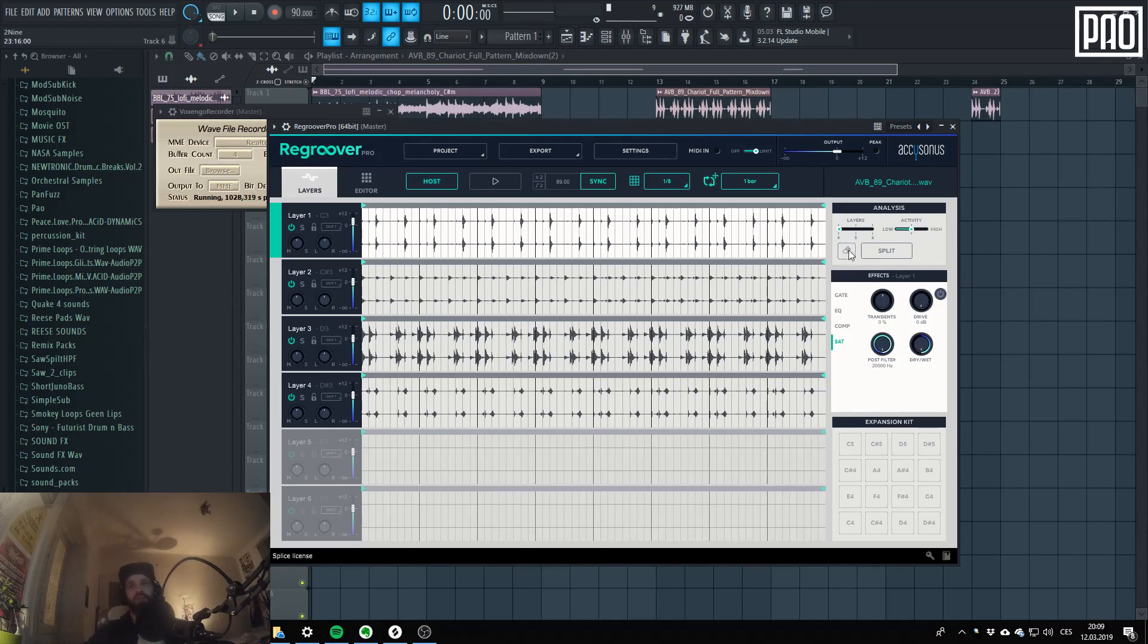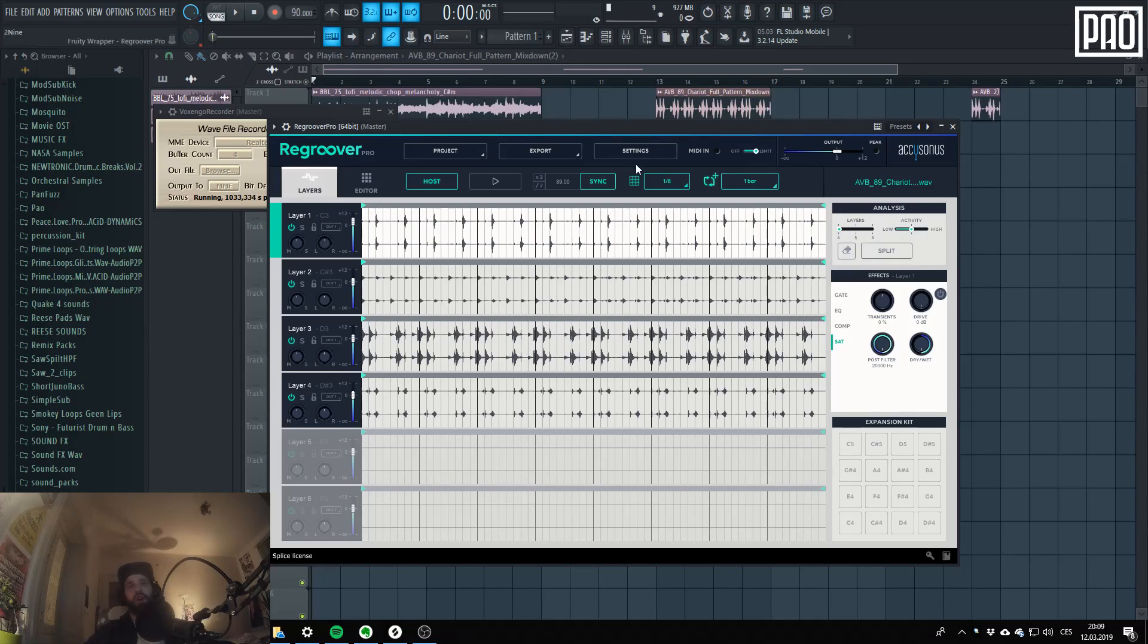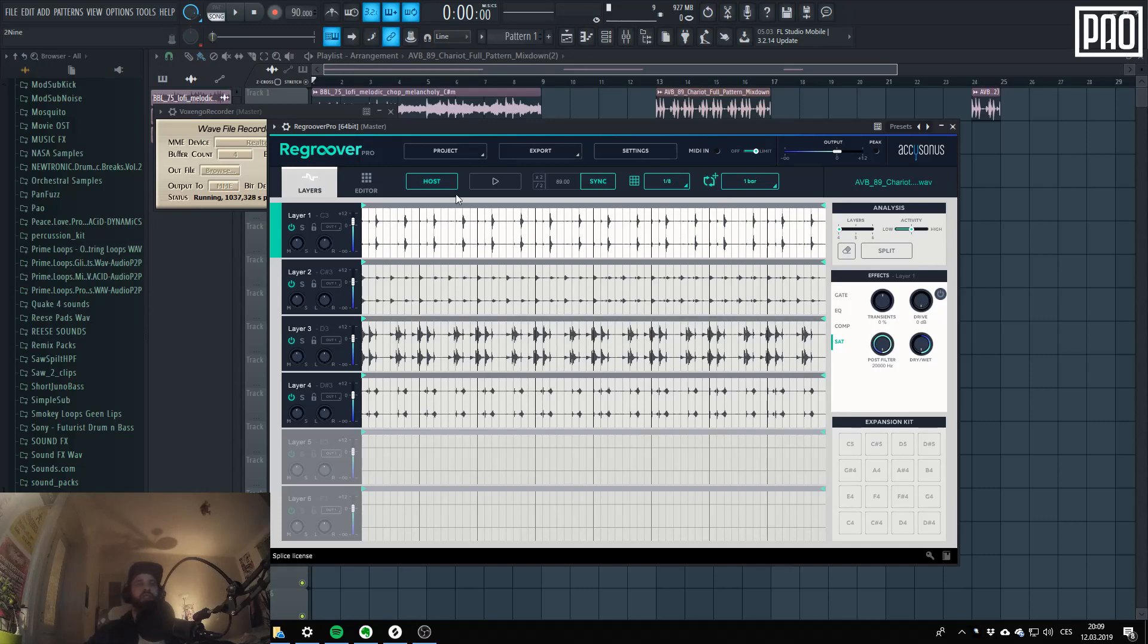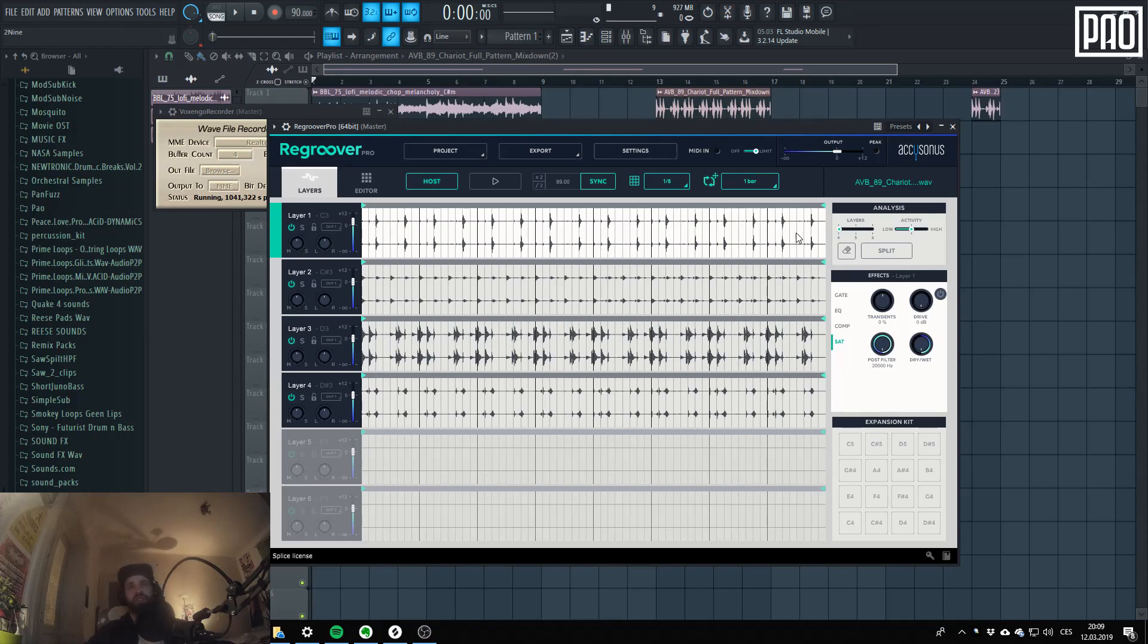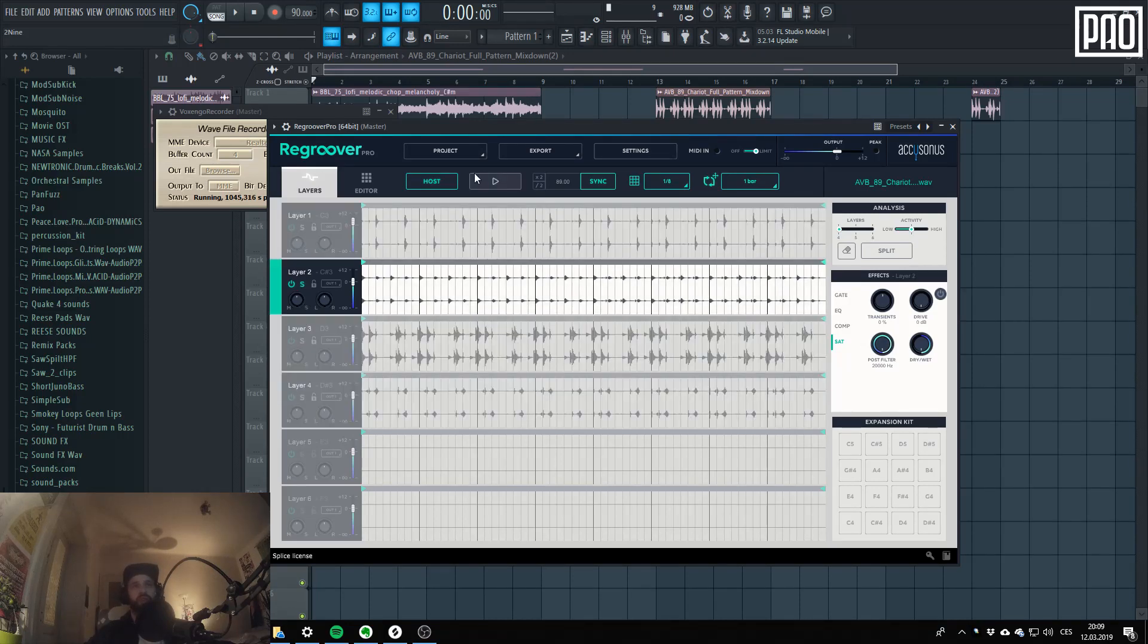And here's the little splitting section and I will get to this right now after we audition the individual layers. So as you could already hear, this doesn't sound quite right. So let's go to the second one.